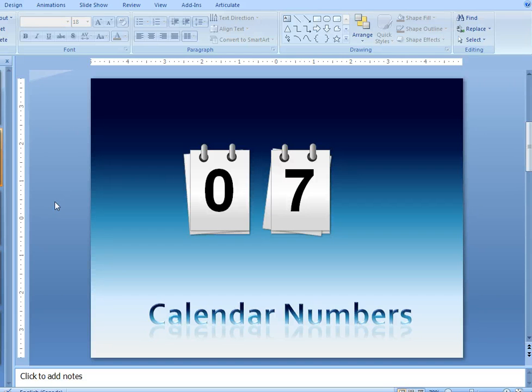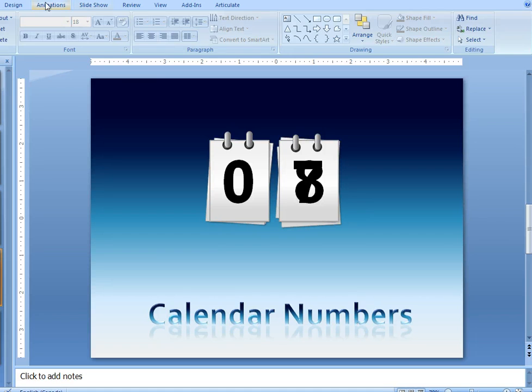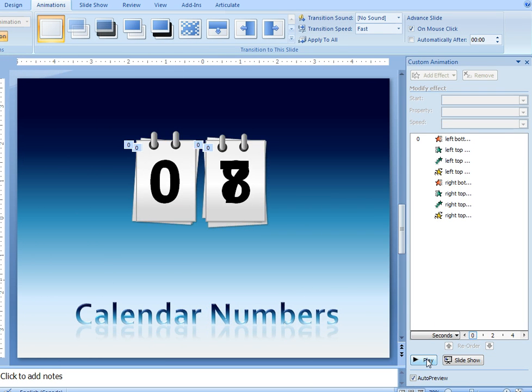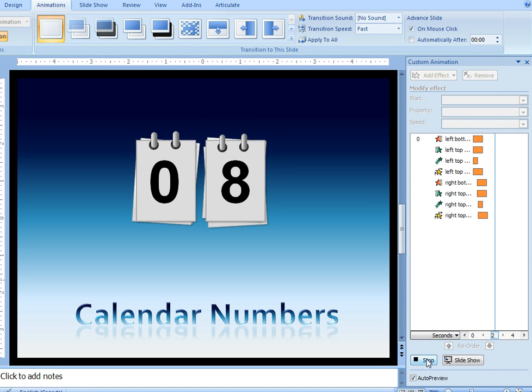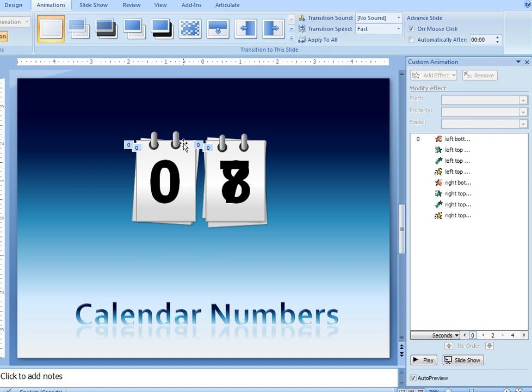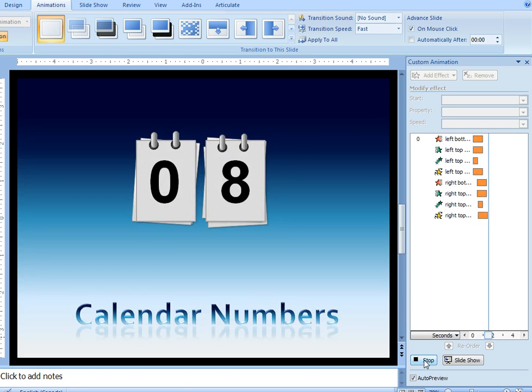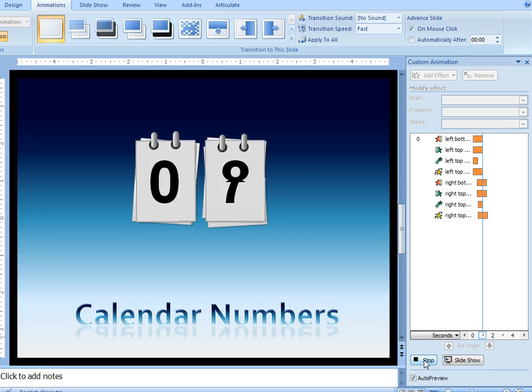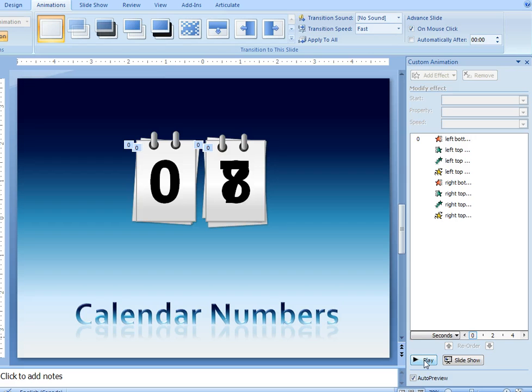So that's how you create the calendar numbers. Now I also did an animation effect here. So if I open up the animation window and go to custom animation, I'm just going to play this back. So you can see what I did. All I did was I did a descend on the top pieces of paper, a descend animation, and then I had it fade in a number. So it created, it wasn't a flip effect, but kind of. It creates a bit of a sense of that. So there you are, calendar numbers.